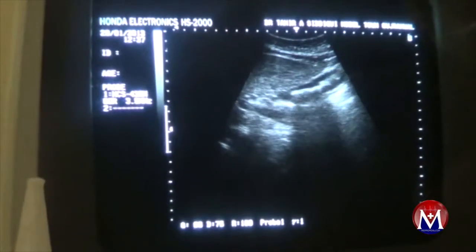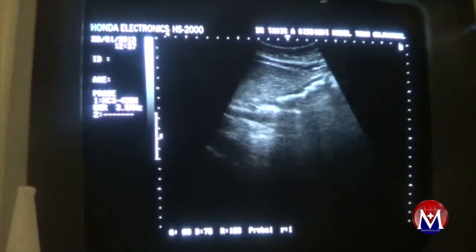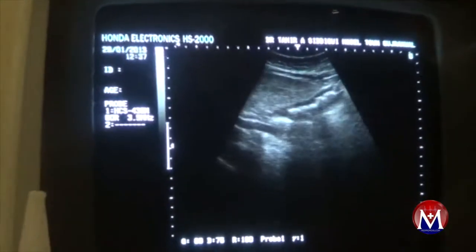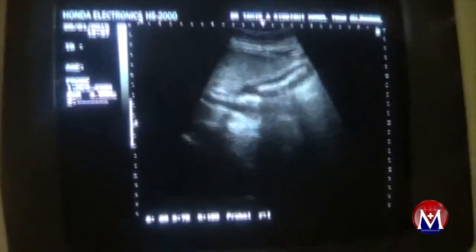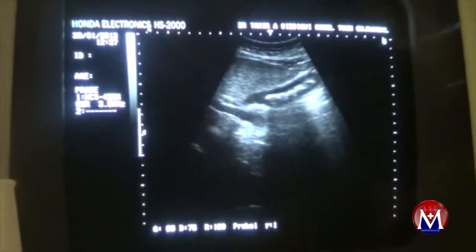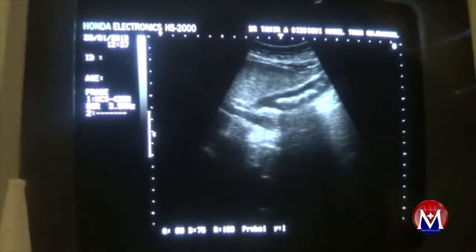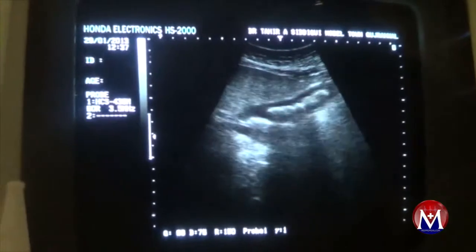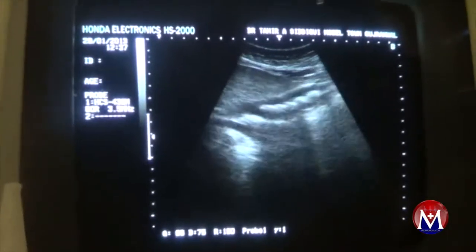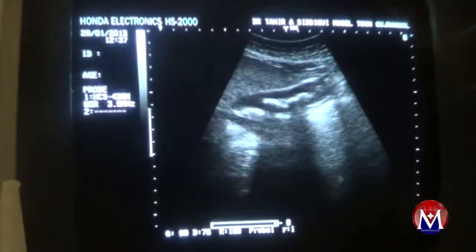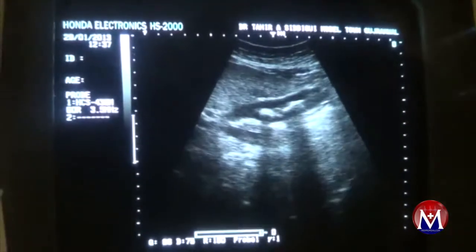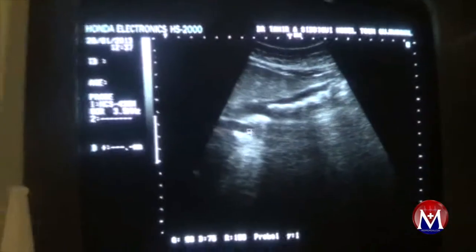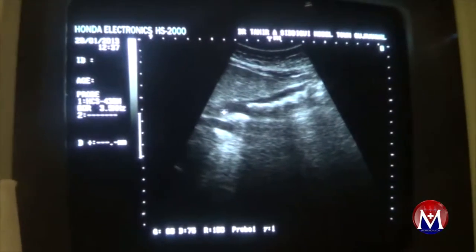This is an ultrasound study of a gallbladder with the patient in lateral decubitus position. We are seeing the longitudinal view of the gallbladder. We can confirm it is a gallbladder because we can see the portal vein at a right angle to the neck of the gallbladder.